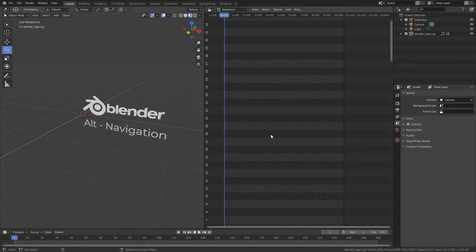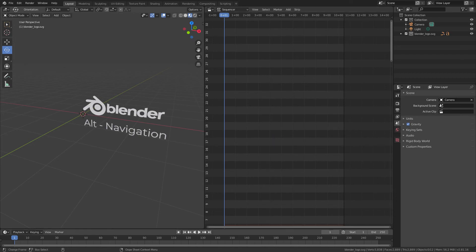So that is a quick and probably useful tip if you plan on using Blender as a companion to Houdini. Thanks, and see you next time.